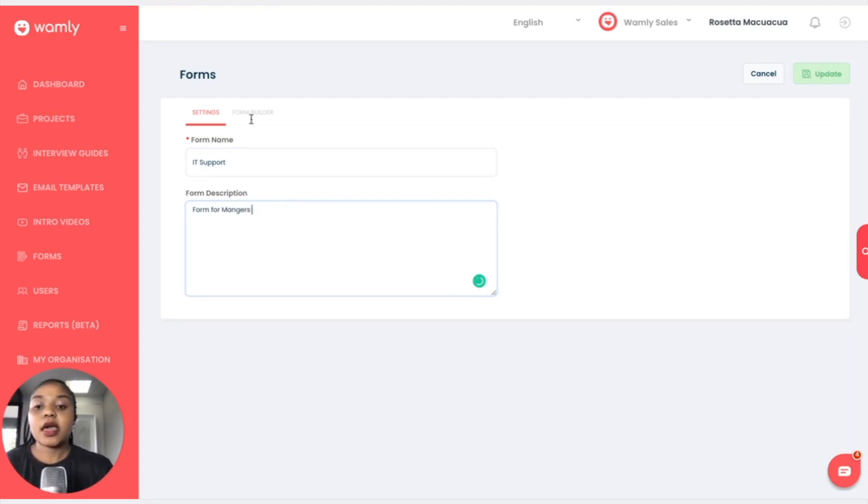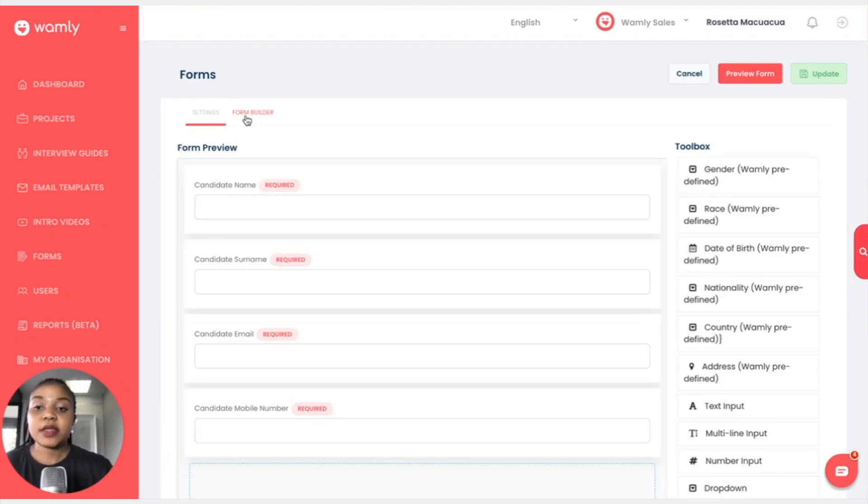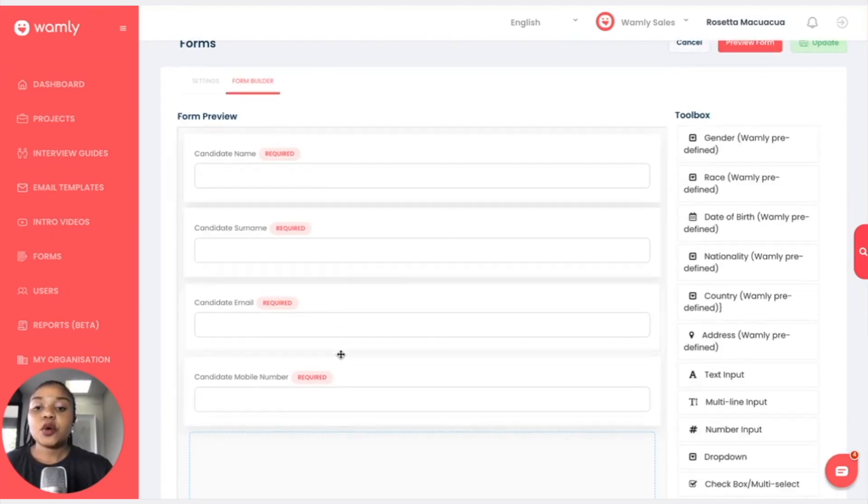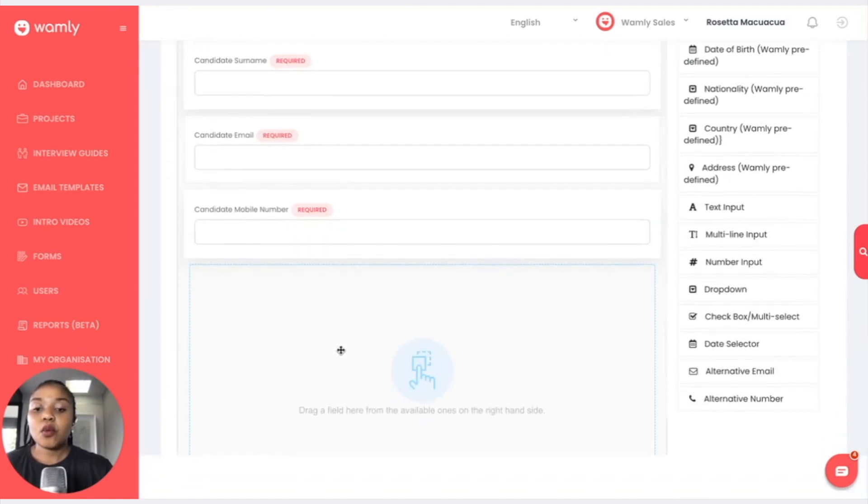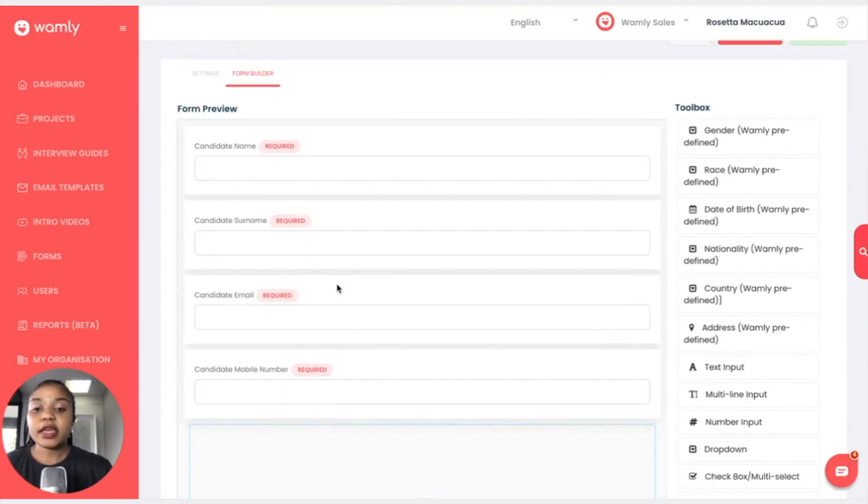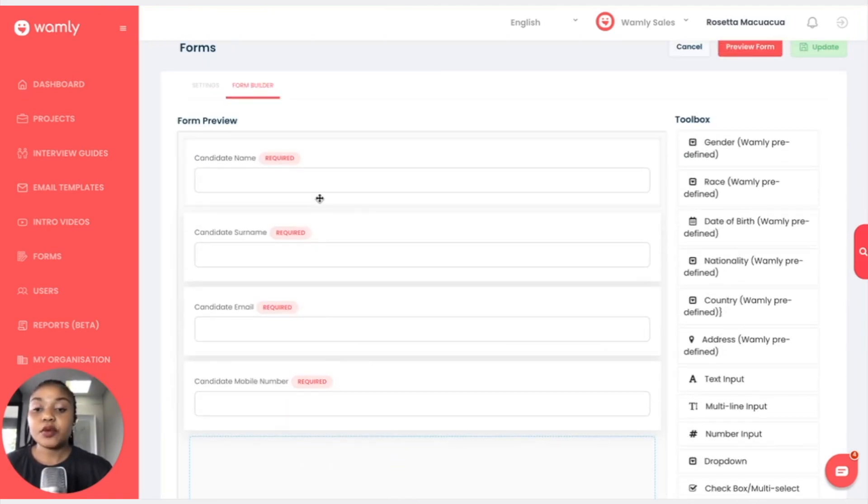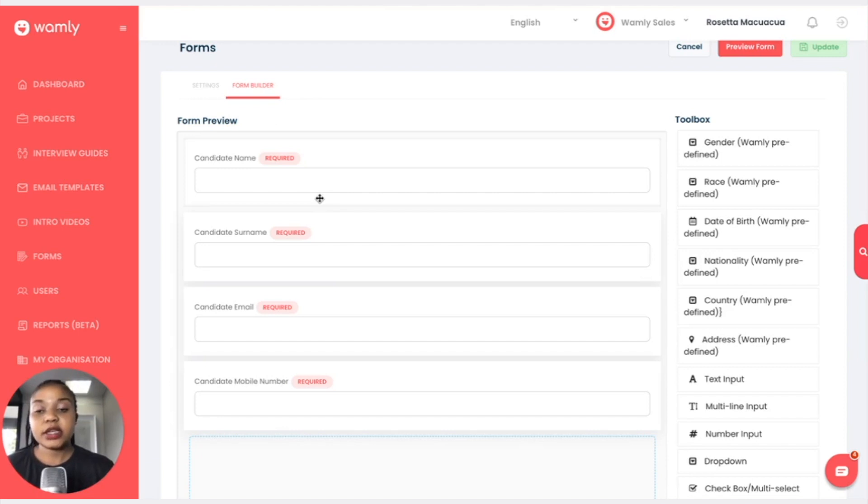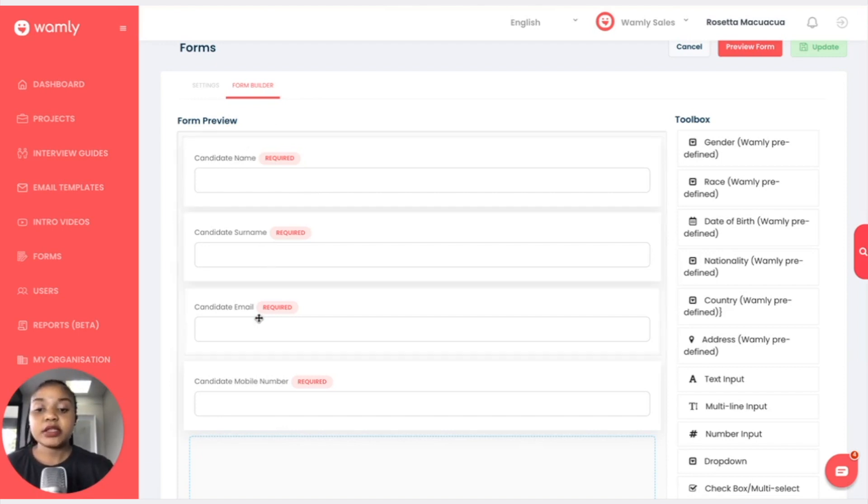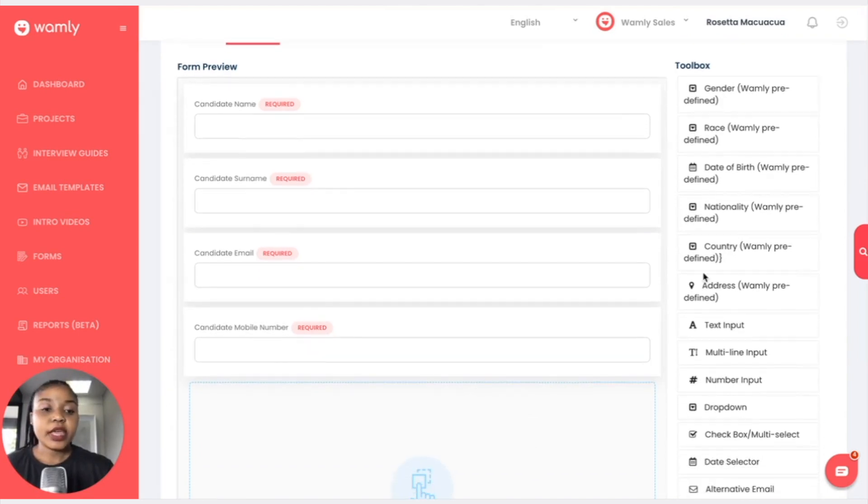Maybe we are hiring IT support managers. In the form builder, what you have here is all the prerequisite or the minimum information that we'd need from the candidate when they are filling out a form. We have the name, the surname, the email address and the phone number.